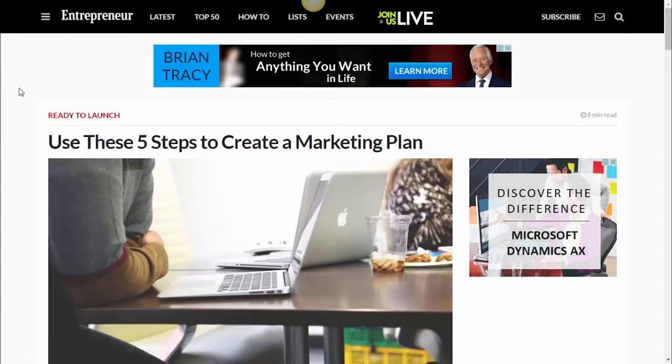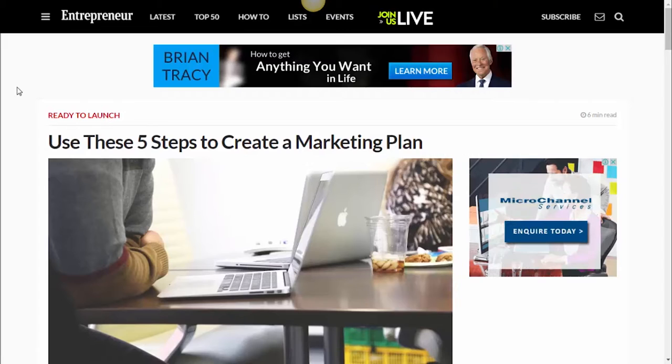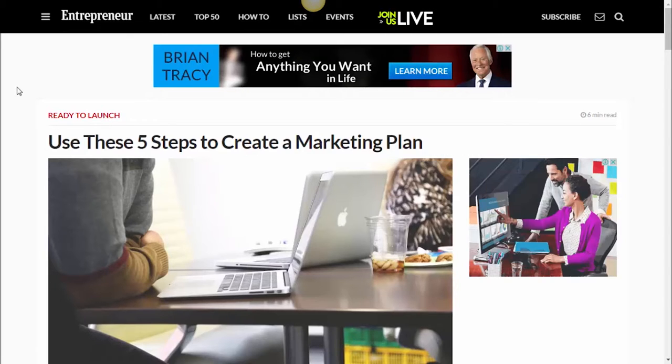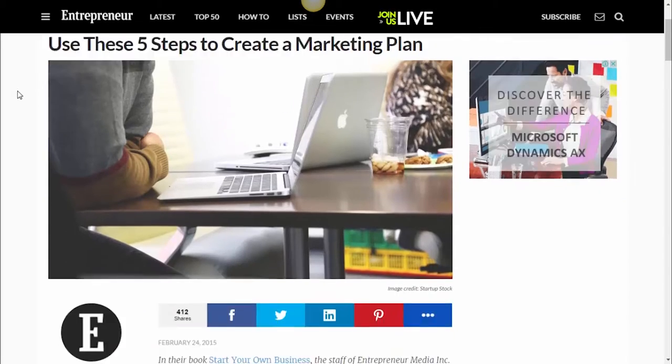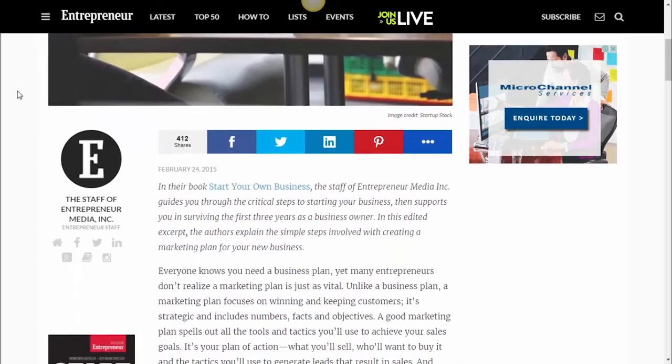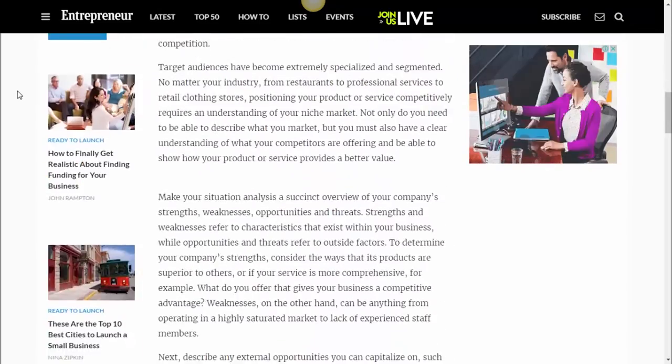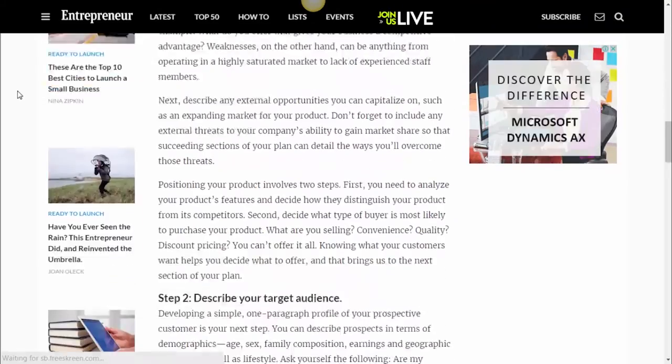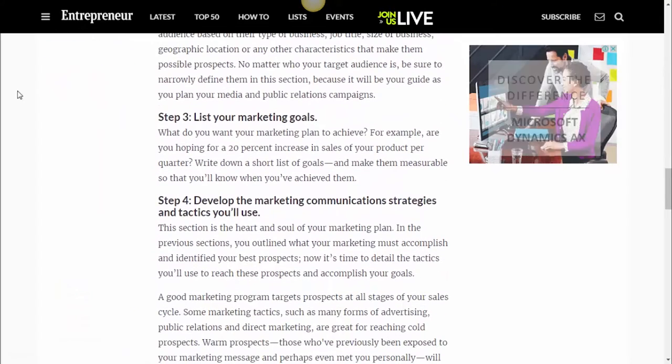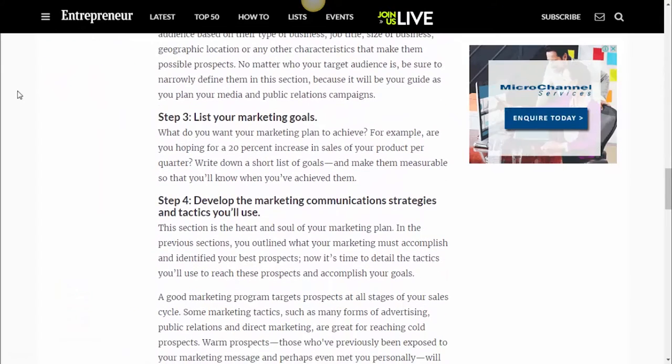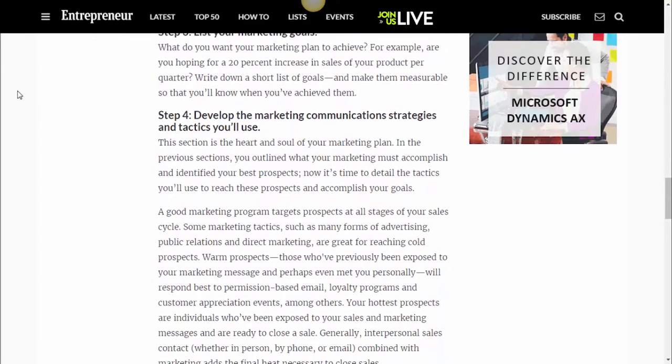Next article, also from Entrepreneur. Thank you guys. Five Steps to Create a Marketing Plan. They say basically you need to have a situation analysis, describe your audience, list goals, identify your strategy and tactics, and set a budget. All sounds okay, but I disagree.